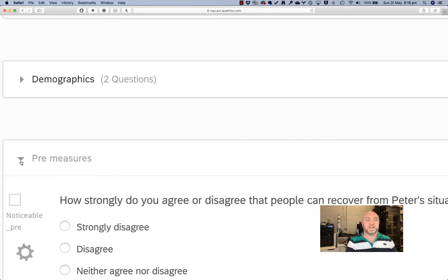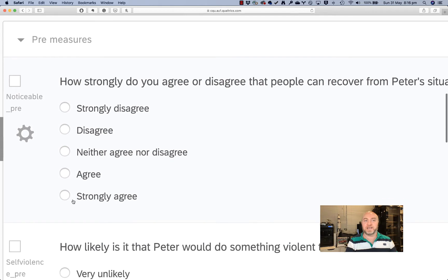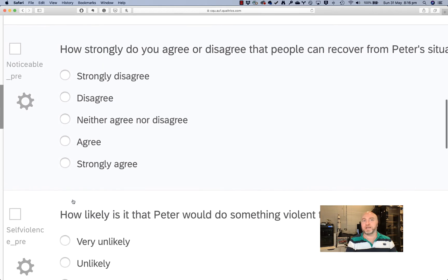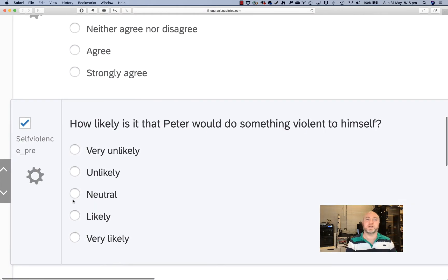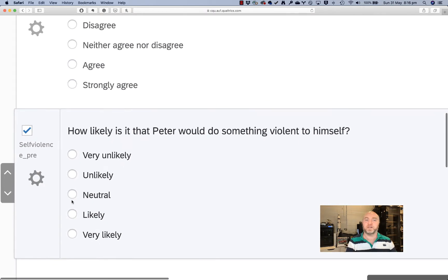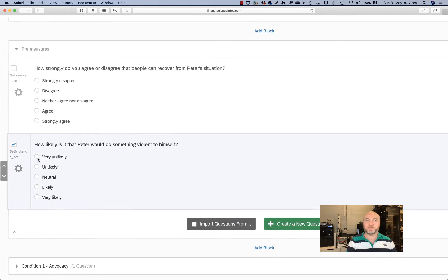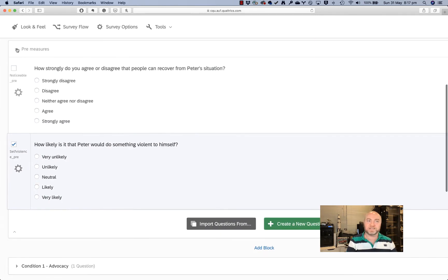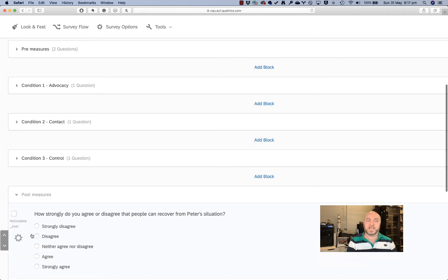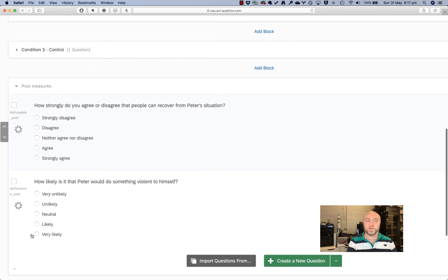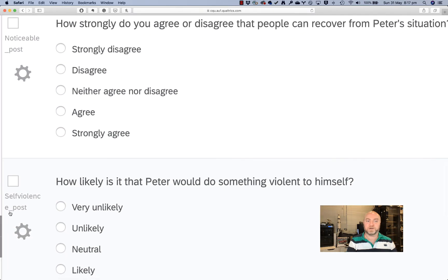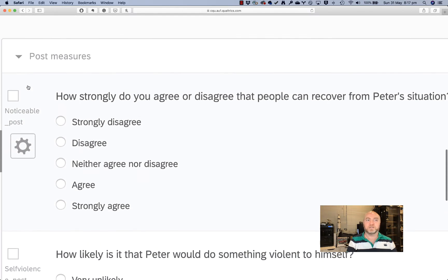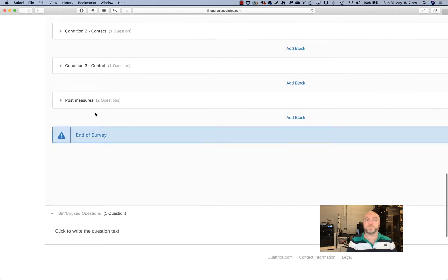Pre-measures. I've got two questions in here. Now, gambling related stigma is really complex. Normally there would be a lot more questions that I would ask, but you'll see here that I've called them whatever I'm calling them, self-violence and then pre here. This is because in this particular design, I'm going to ask them the same measures here in post. And I'm going to have these called self-violence post, for example, or noticeable post so that I know which measures go together.